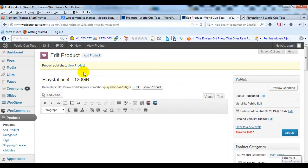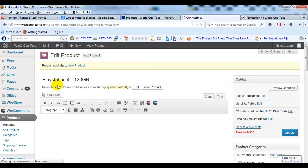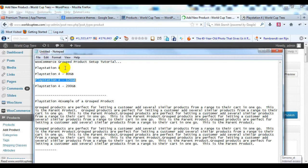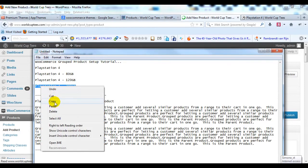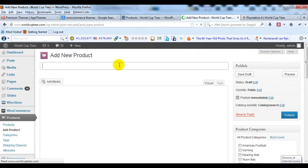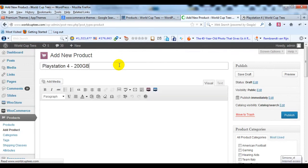And I'm going to add one more child product. So I'm going to click on Add Products. We'll add a PlayStation 4 200 GB. So let me just copy this title and paste that in, PlayStation 4 200 GB.